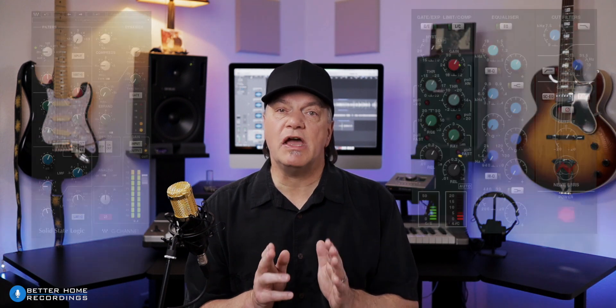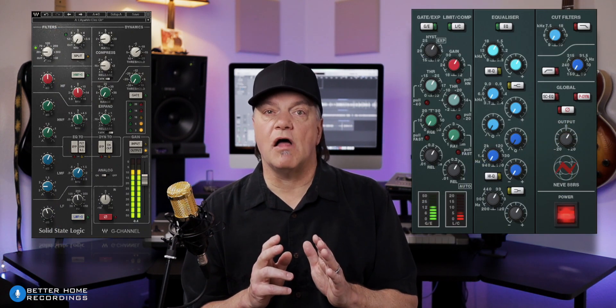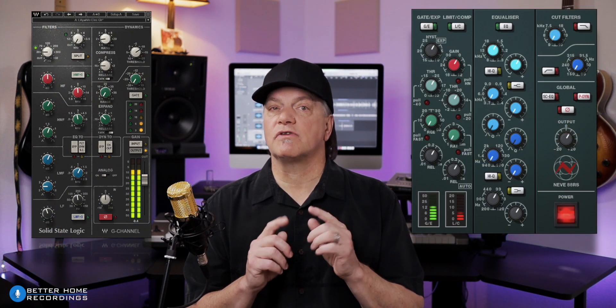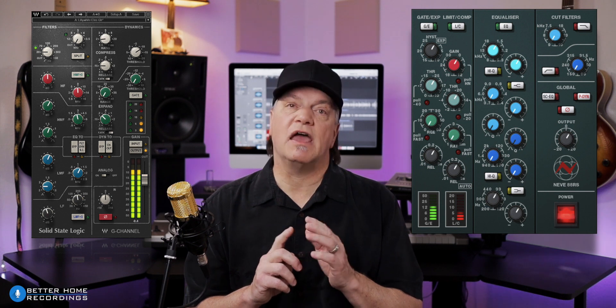Plug-ins come in many varieties. There are plugins that emulate EQs, dynamics, pitch correction, filtering, imaging, modulation effects, reverbs, delays, and even emulations of entire channel strips from famous analog consoles from companies like Solid State Logic and Neve.